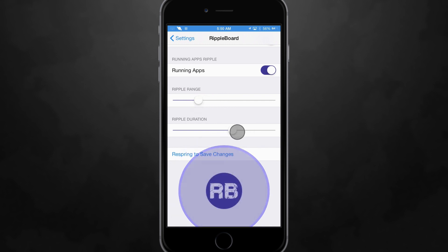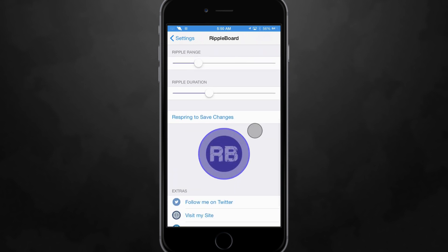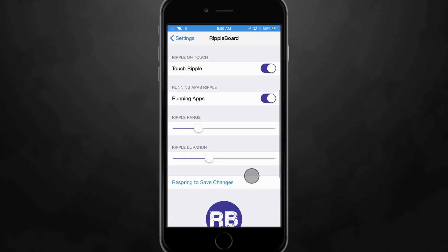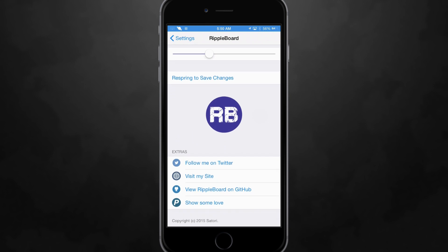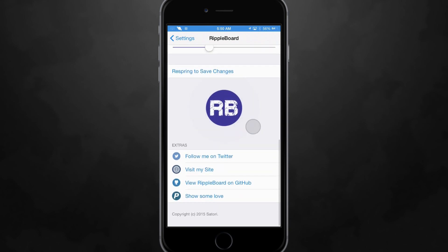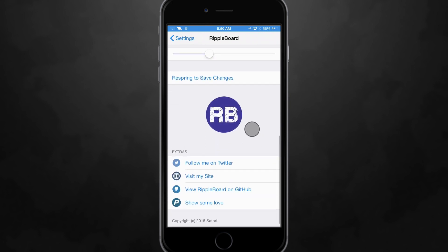So you can adjust those to however you like and then whenever you're done making changes to any of these settings you will have to respring your device. I'm not going to do that just because it probably will end my AirPlay display.